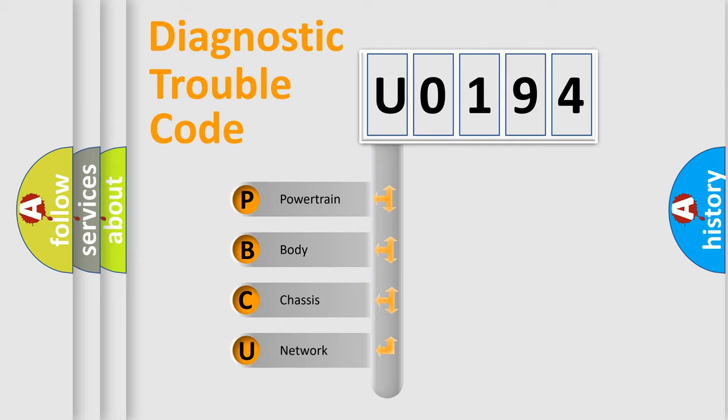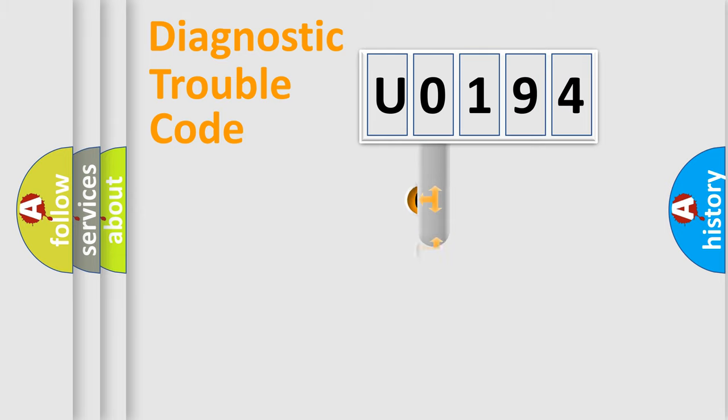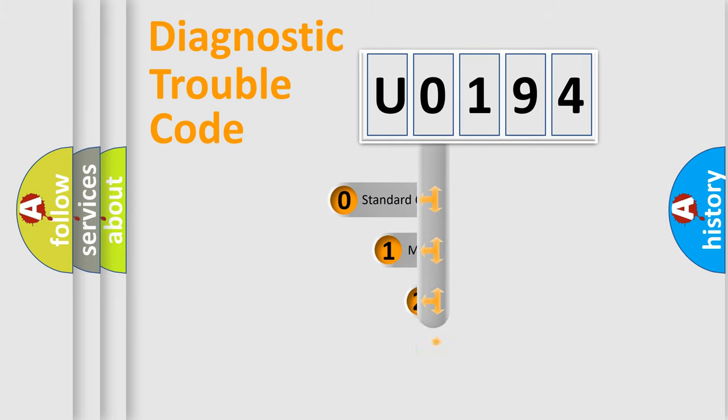We divide the electric system of automobile into four basic units: Powertrain, body, chassis, and network. This distribution is defined in the first character code.